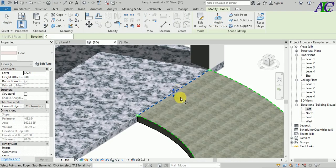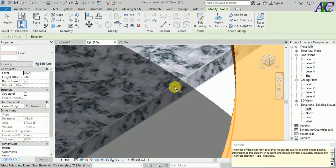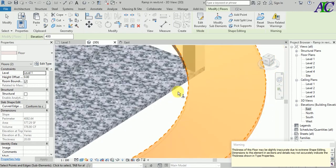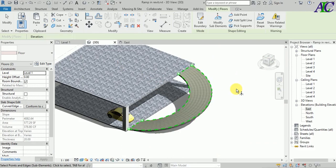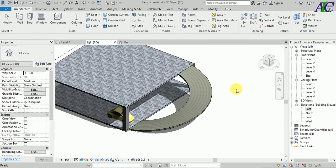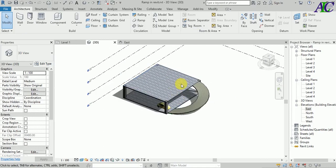Click on this line and then click here to change the height of this to 400. I chose 400 because the second floor is at 400. Here we go — this is the spiral ramp in Revit.